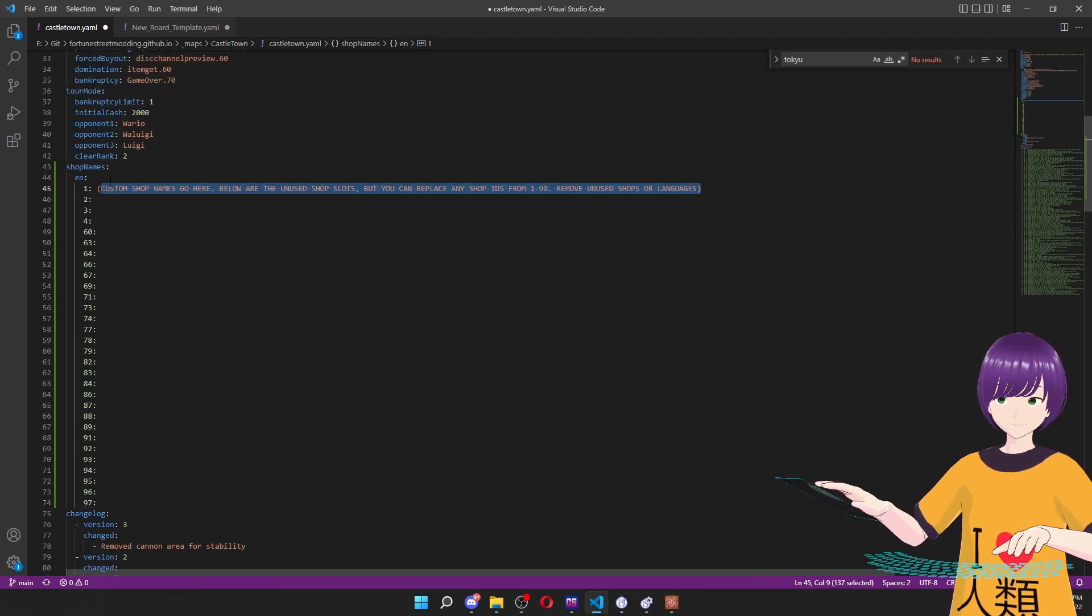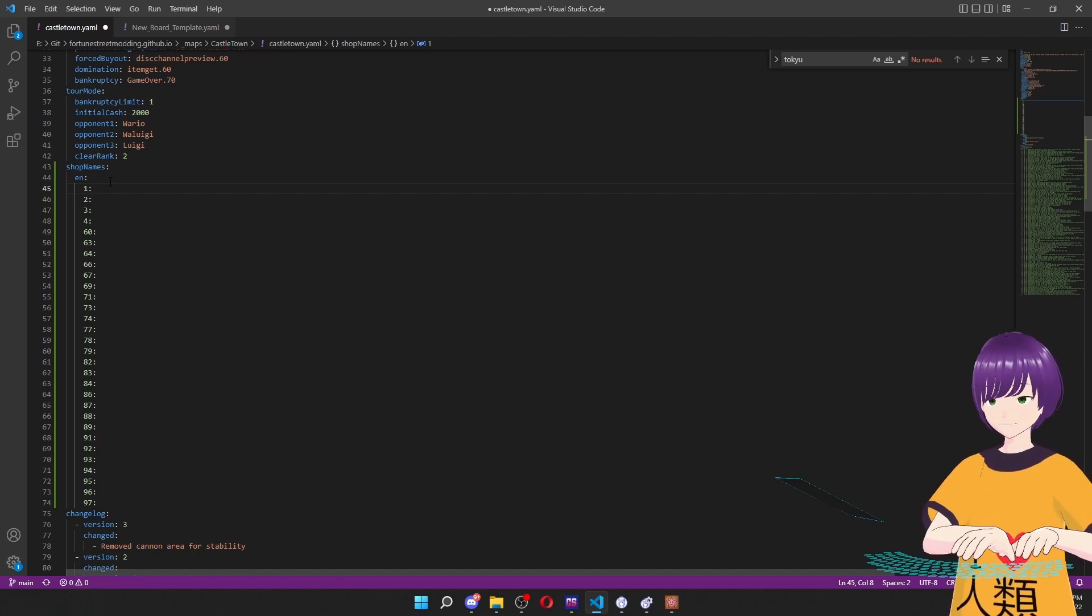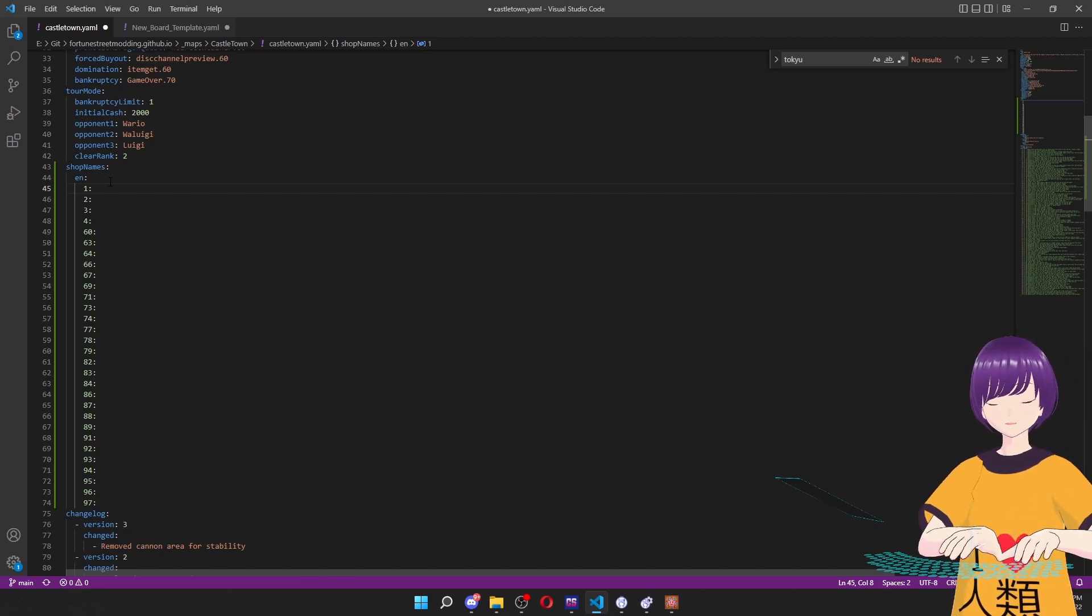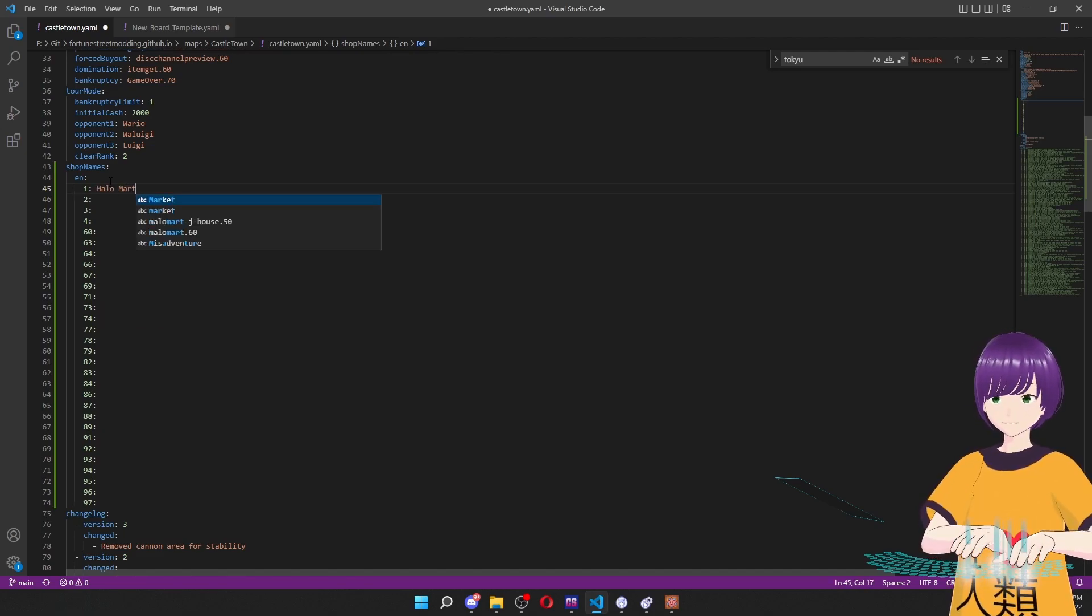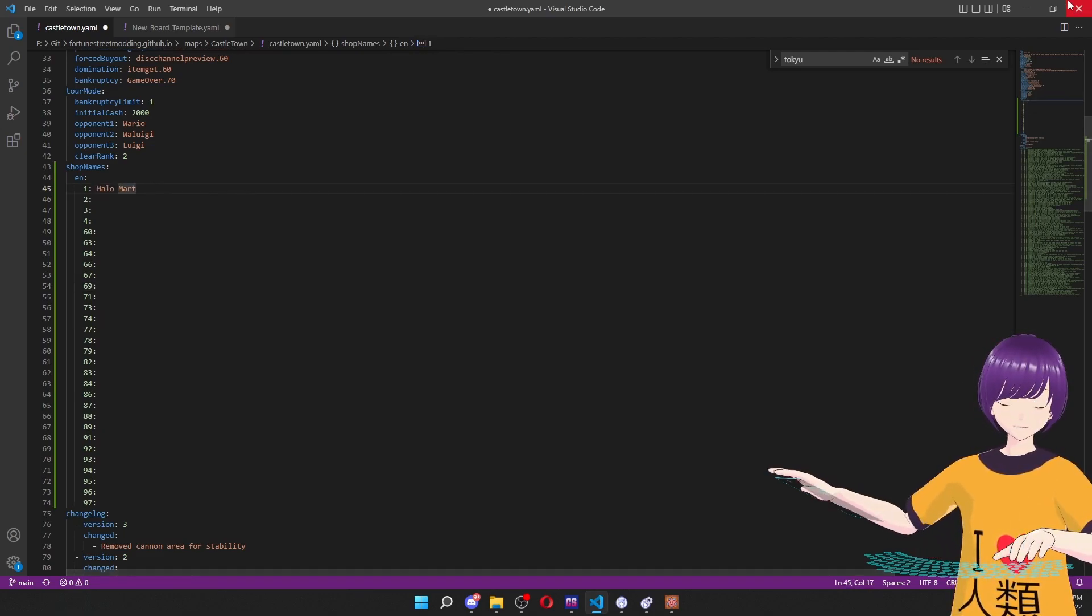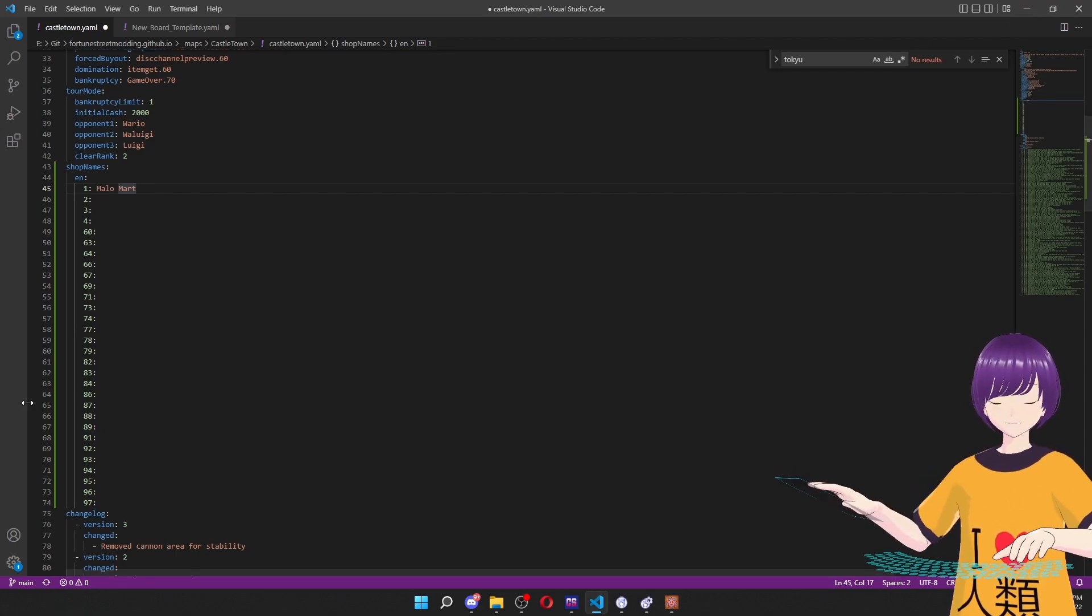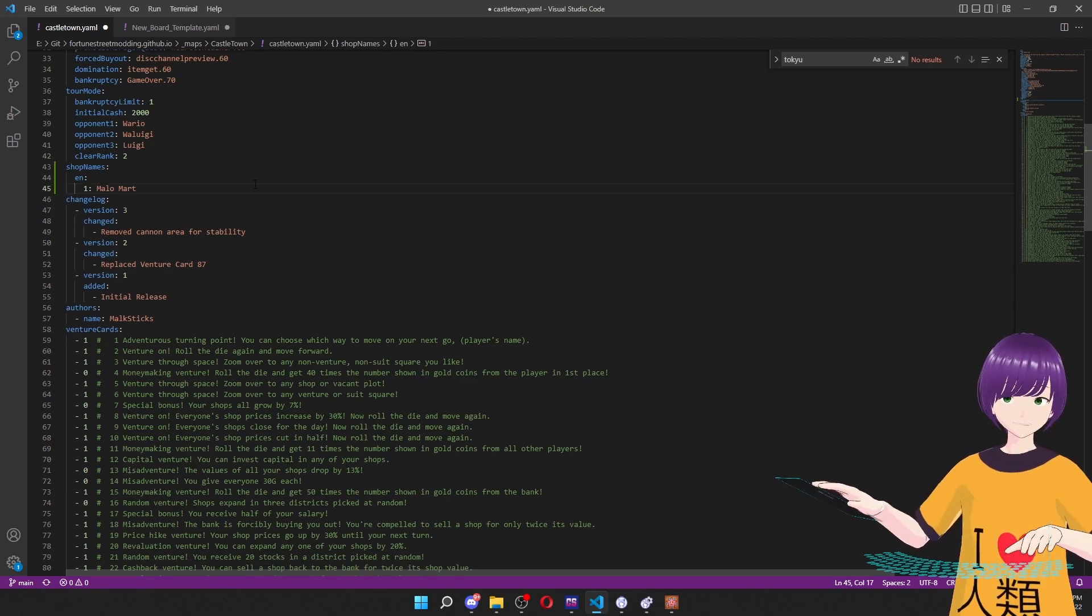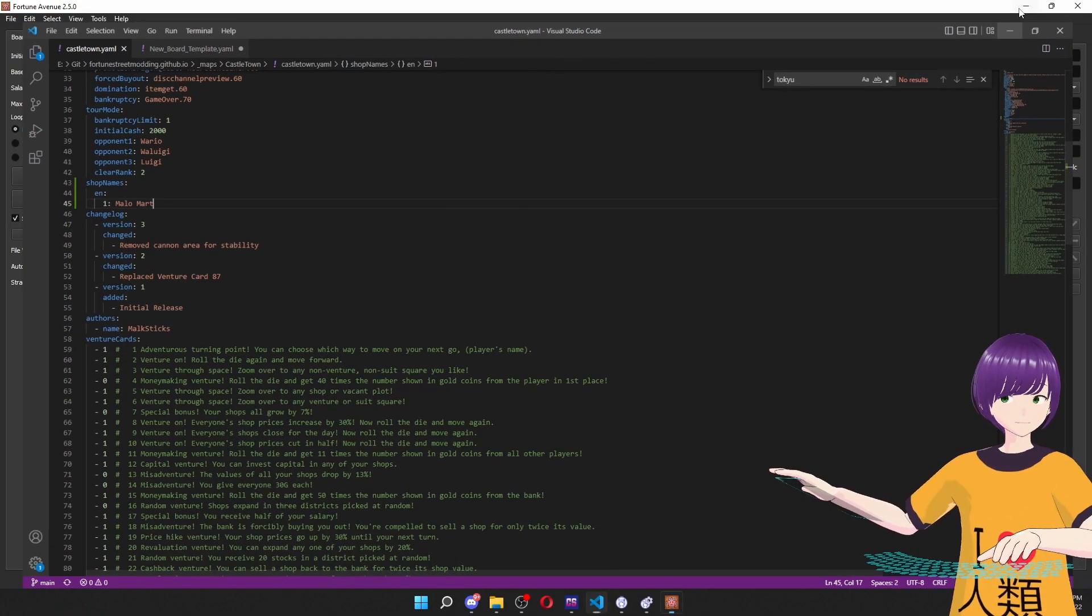And we're just going to use number one, the unused shop ID, which would be like a 10G shop, which doesn't exist in the game. And we're going to make this Malomar, because this is Castletown from Twilight Princess. And then we'll save that or get rid of the shop names we're not using. We'll save that.